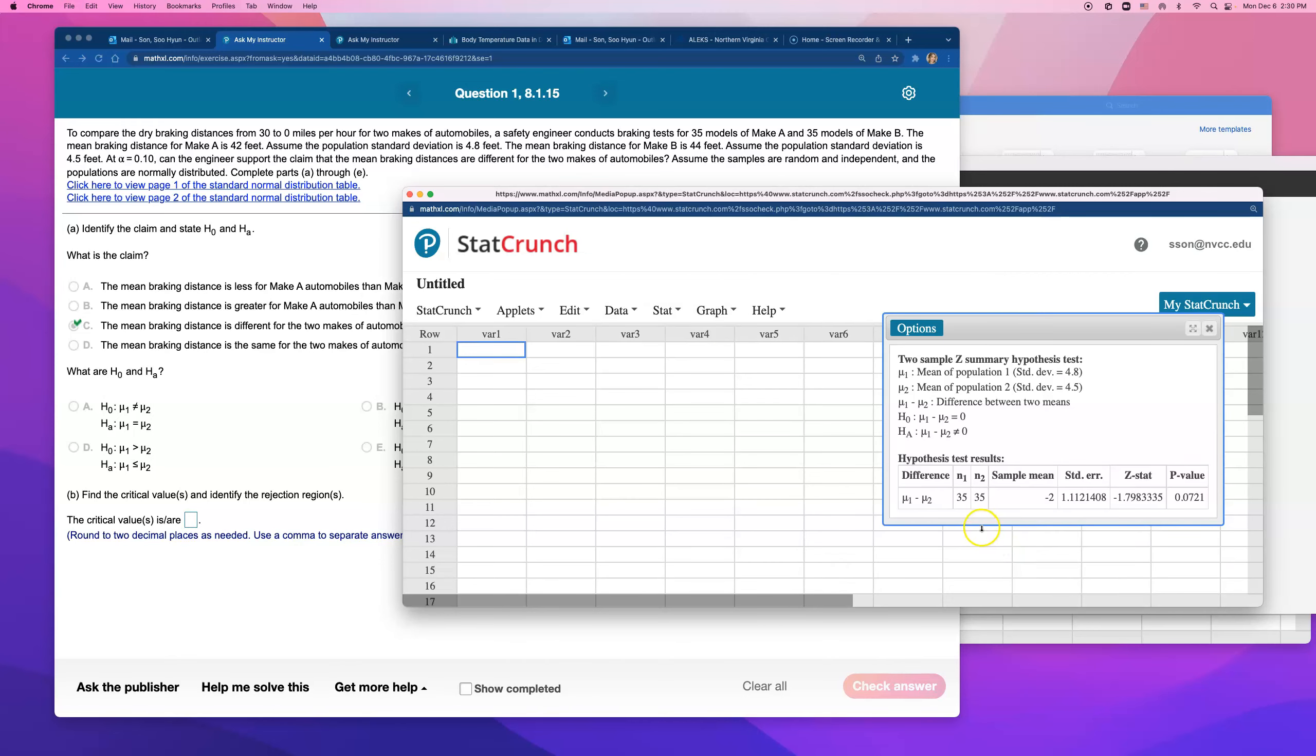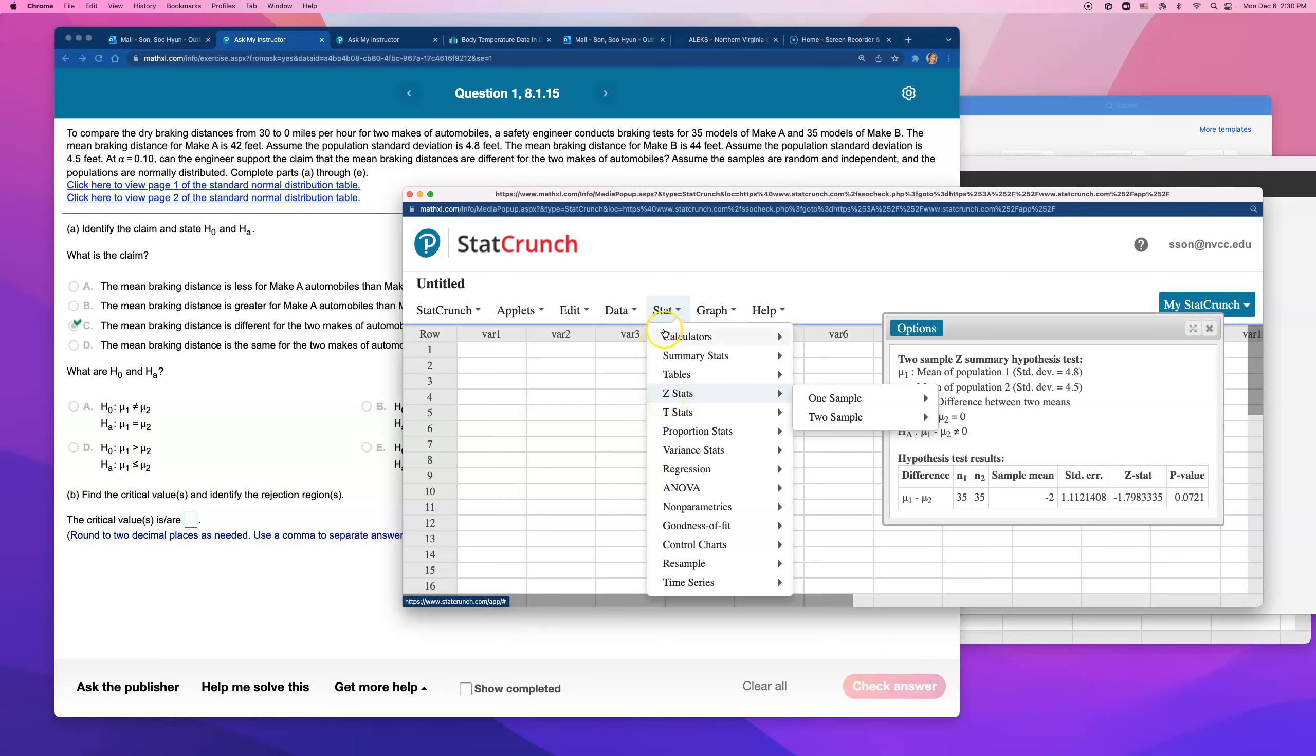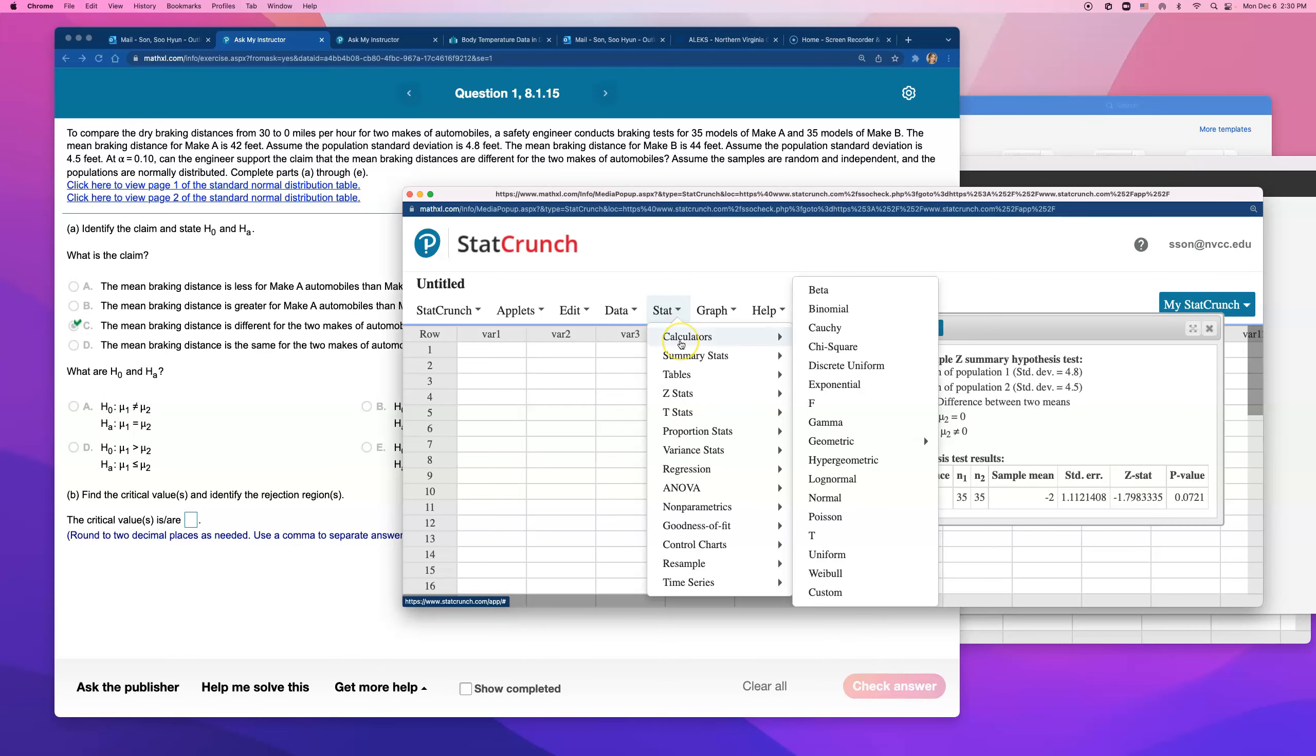The critical, they want us to find the critical values for alpha equals 10%. So all right, I'm going to have to go open up. Which stat are we using? Open up normal distribution because they gave us population standard deviation. That's, you know, that's what the Z came from. Z score is from the standard normal distribution. So open up calculator.